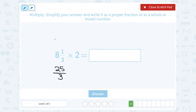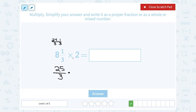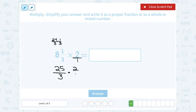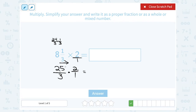Now if you like to show that in-between step, you can say 8 times 3 is 24, which means I could write 8 as 24 over 3. And then I still have another 1 over 3. So all together, 24 plus 1 is 25 out of 3. And then I'm going to multiply that by 2, which as a fraction I can think of as 2 over 1.